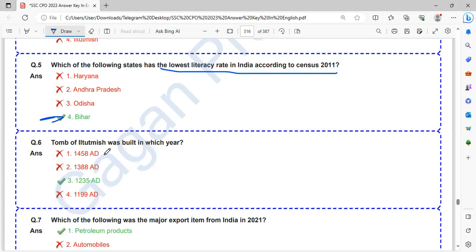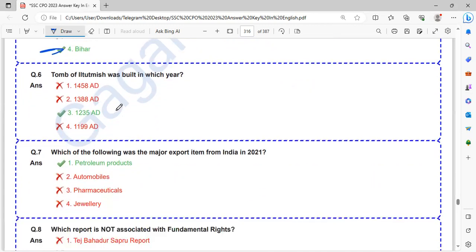Tomb of Iltutmish was built in which year? Tomb of Iltutmish was built in 1235 AD.